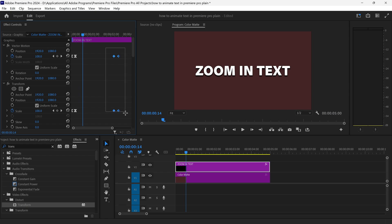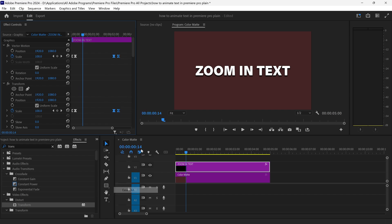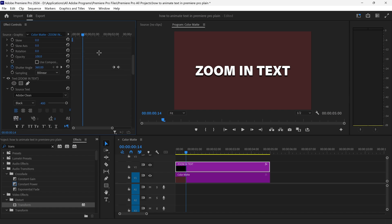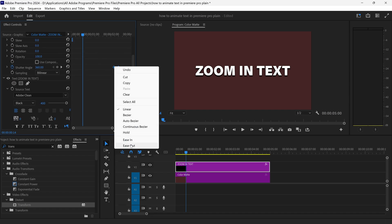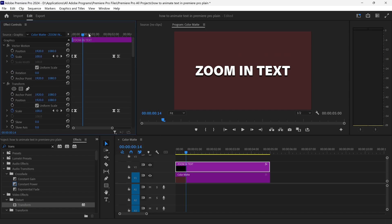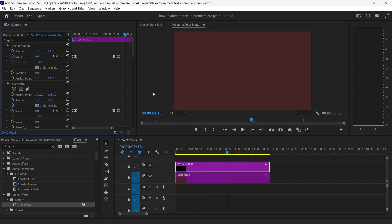We can also do the same for the second keyframes and set this one to ease out. We can also set it to this one as well and if we have a look at this now, we have a nice zoom in animation.